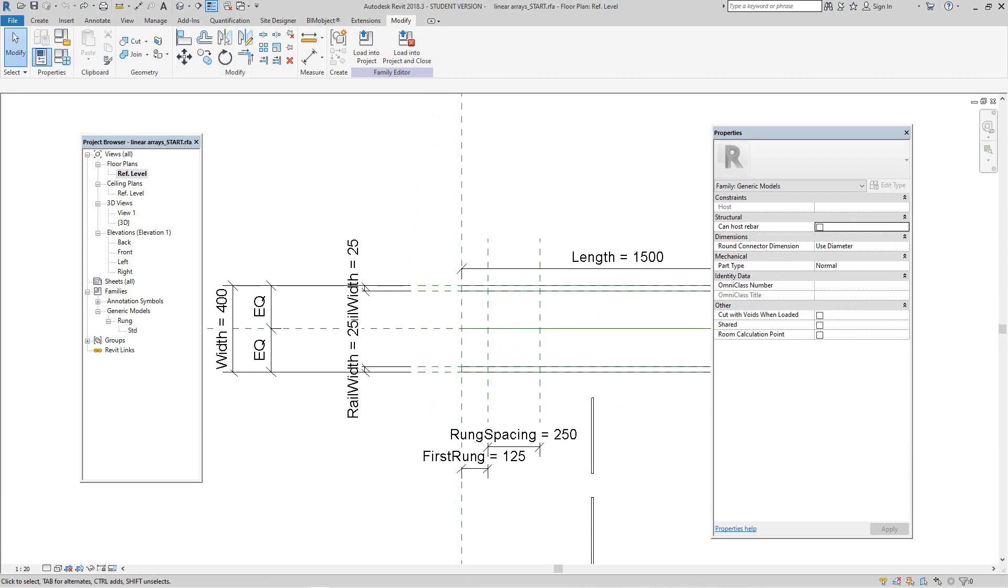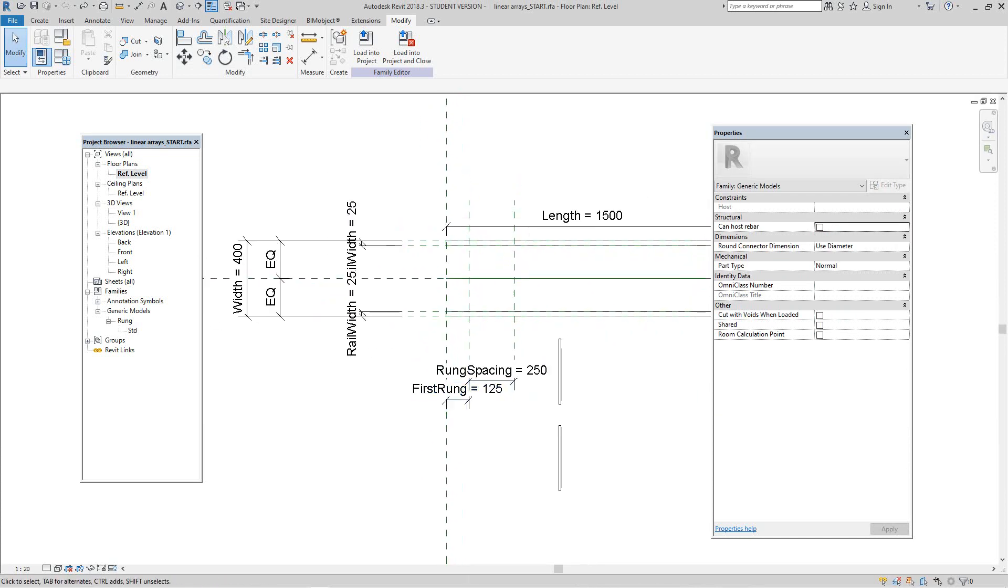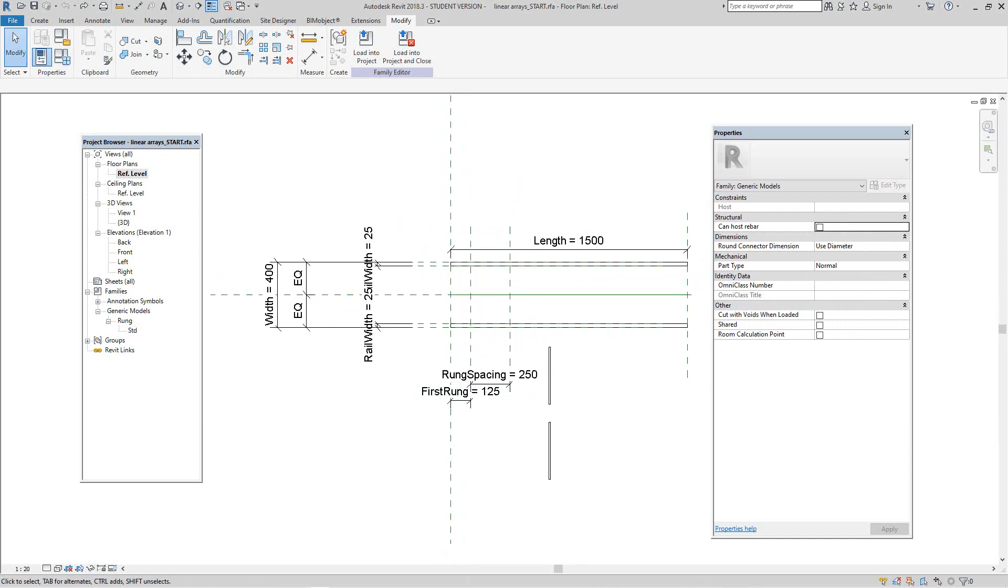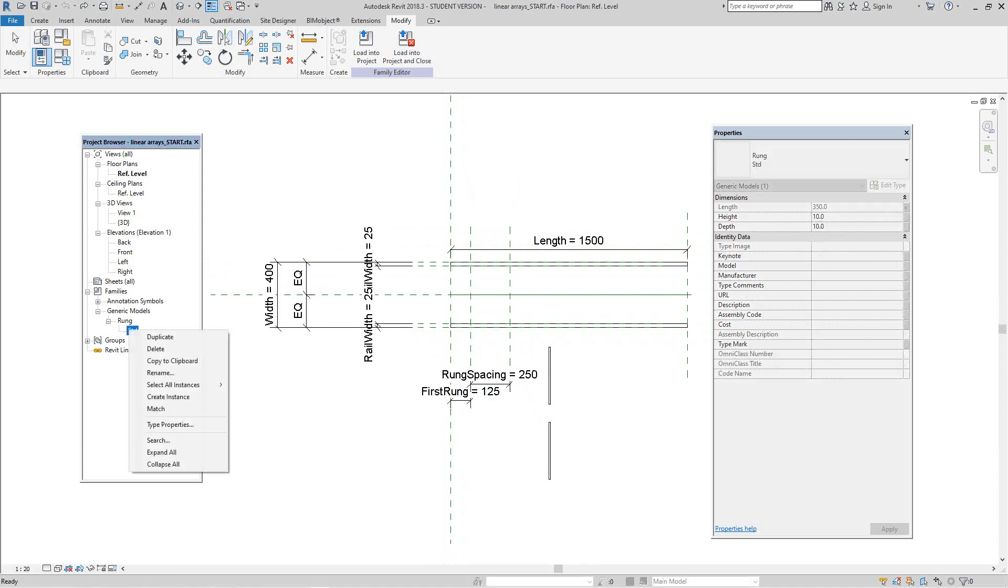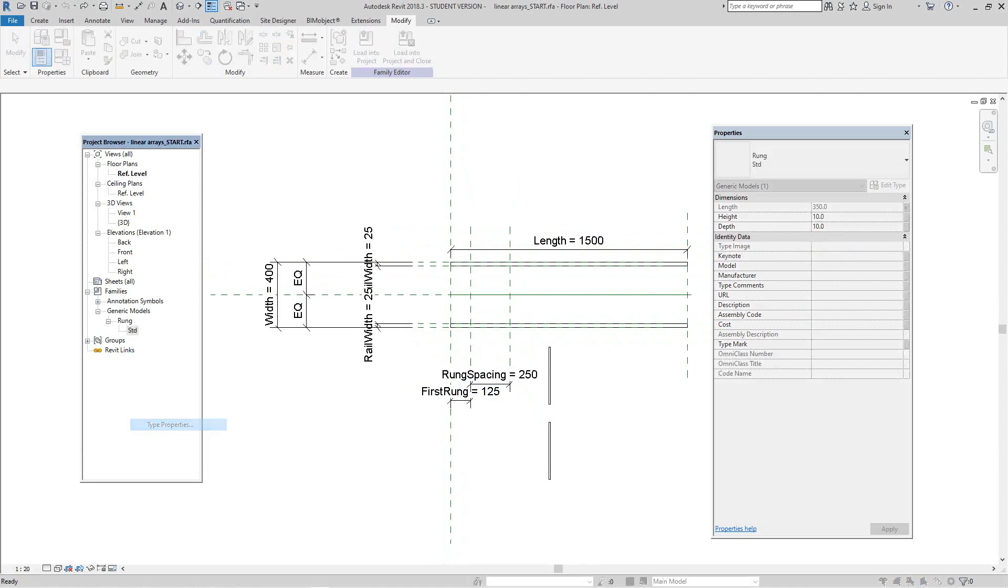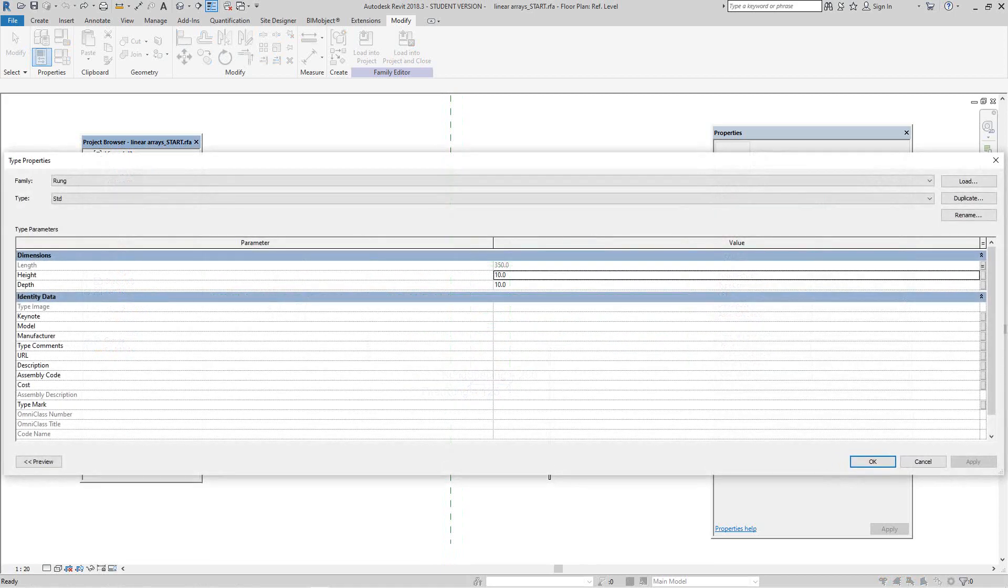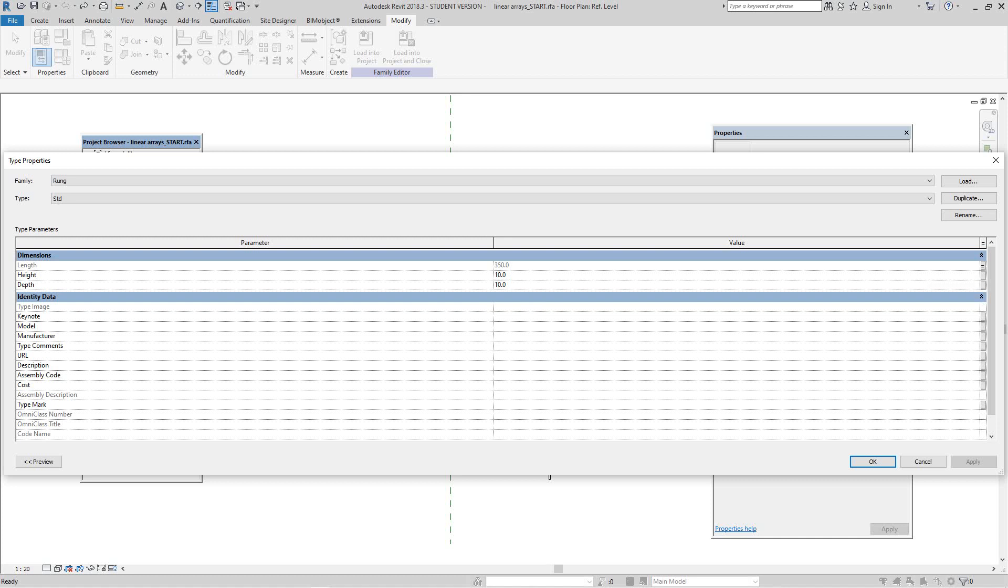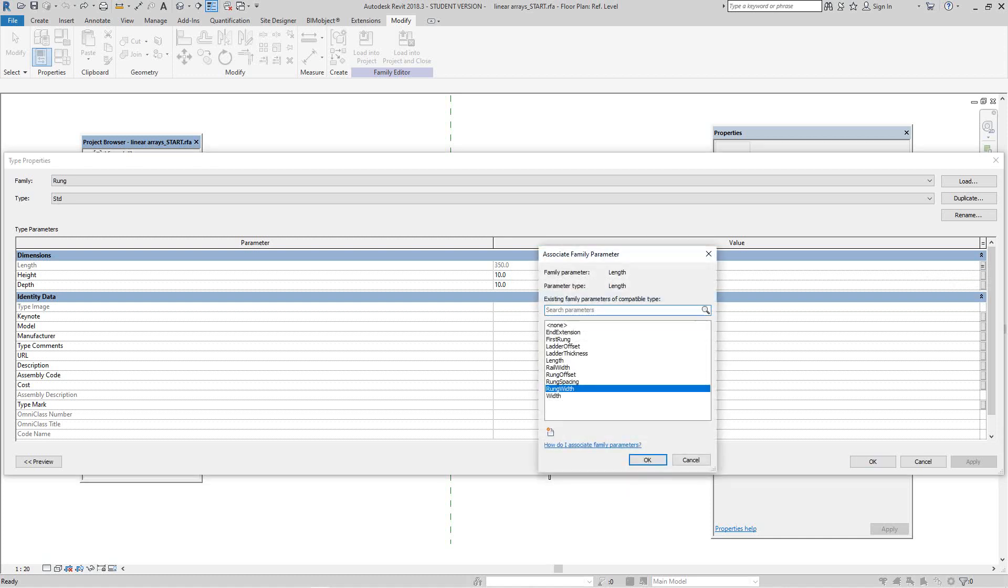Now in the project browser I can see the rung. I can see the rung here, and I'll right-click on the type properties here. And if I see the length here, I can see that it's controlled by the rung width. We'll click OK here.